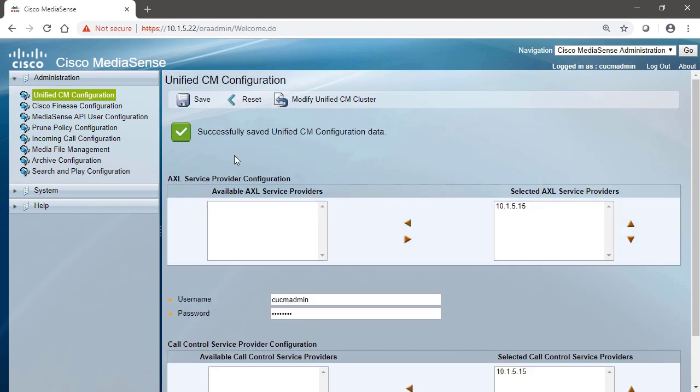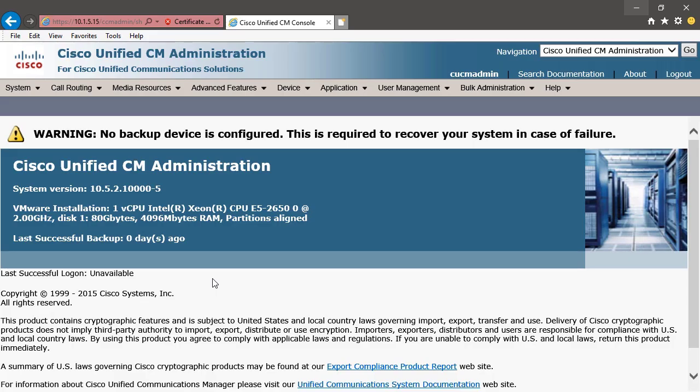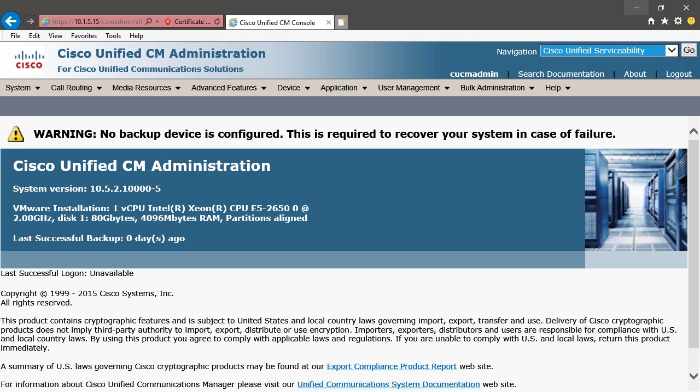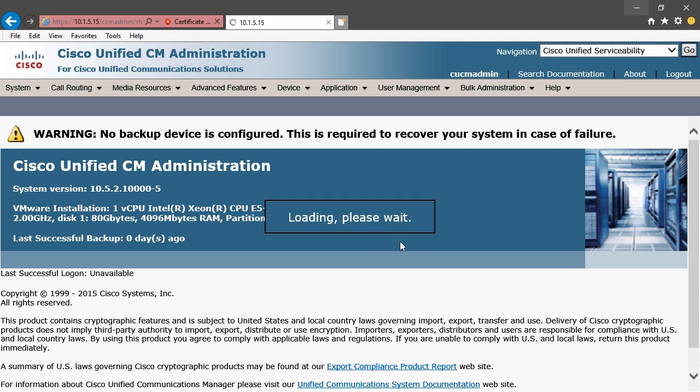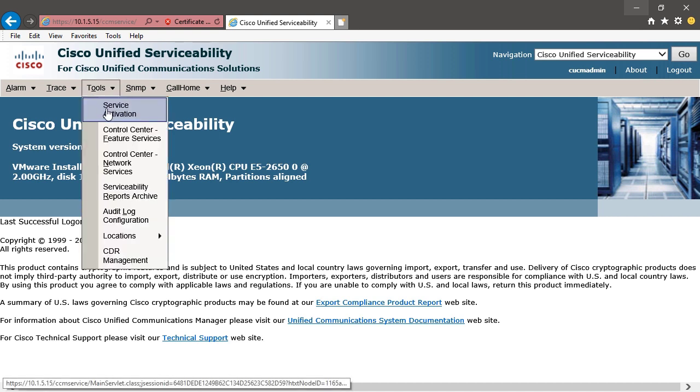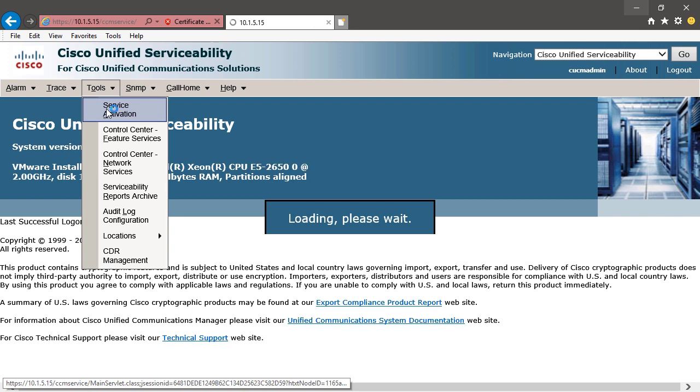Now let's take a quick peek at the Unified Communication Manager server so that you can see where this AXL service came from. Here in our Unified Communication Manager server, we're going to go to Navigation, and we're going to choose Unified Serviceability. Click Go, and this is where we're going to go to activate services, and we had a similar option on our MediaSense server as we do here on Unified Communication Manager. In order to activate the AXL service, we're going to go to Tools, Service Activation.